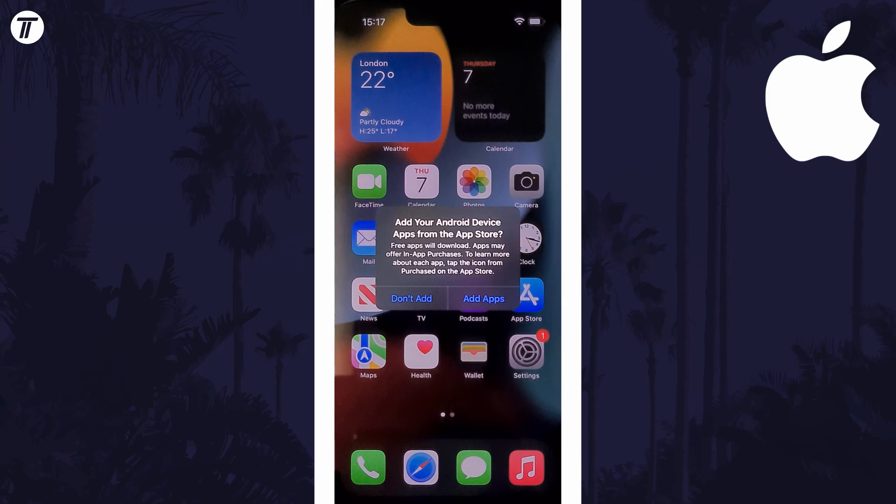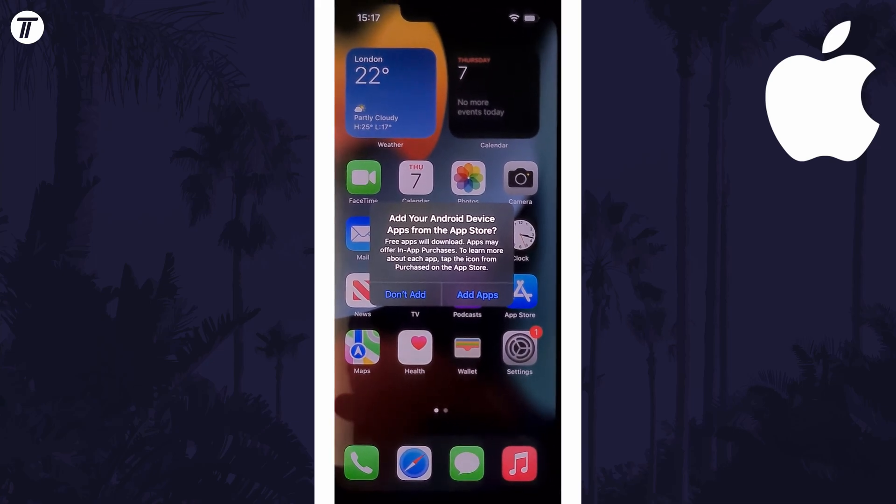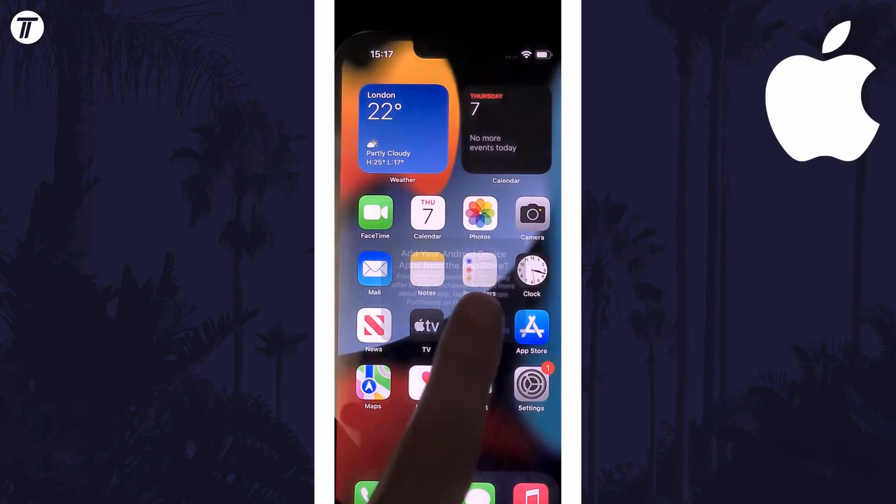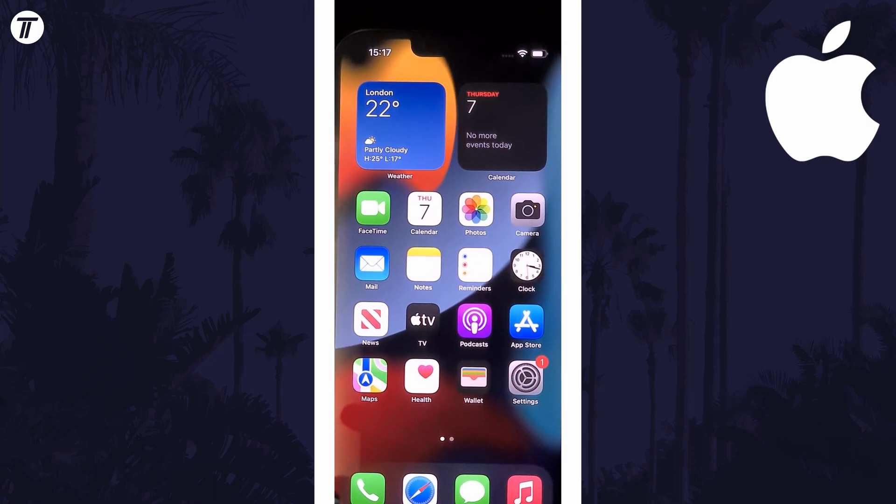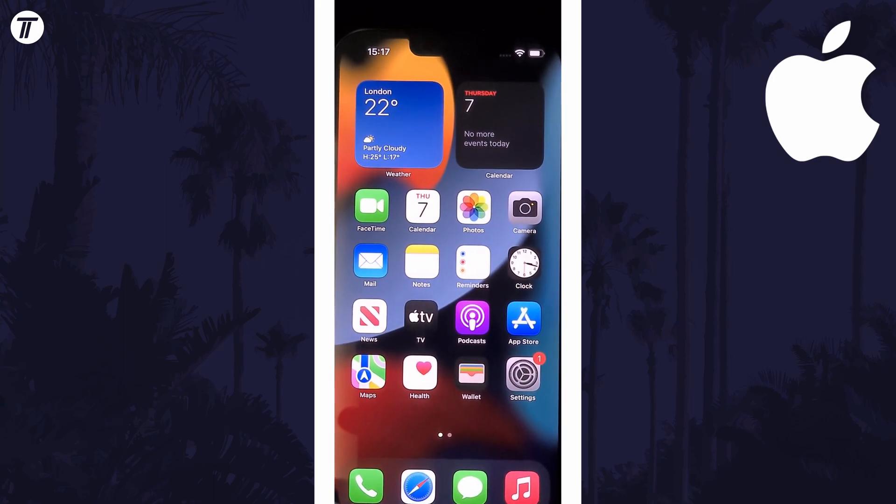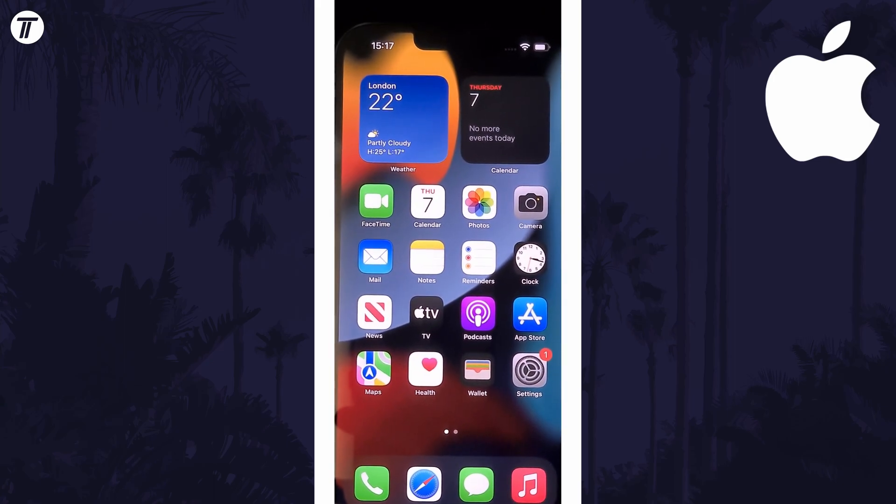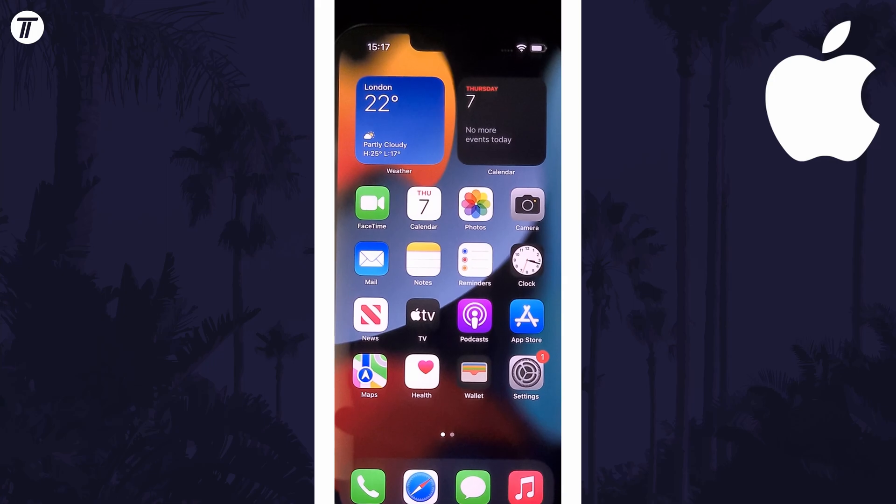You might have the option to re-download all of your Android apps on your Apple device. Tap on add apps and then your home screen should begin filling with the apps you had on Android that are available on iPhone as well.